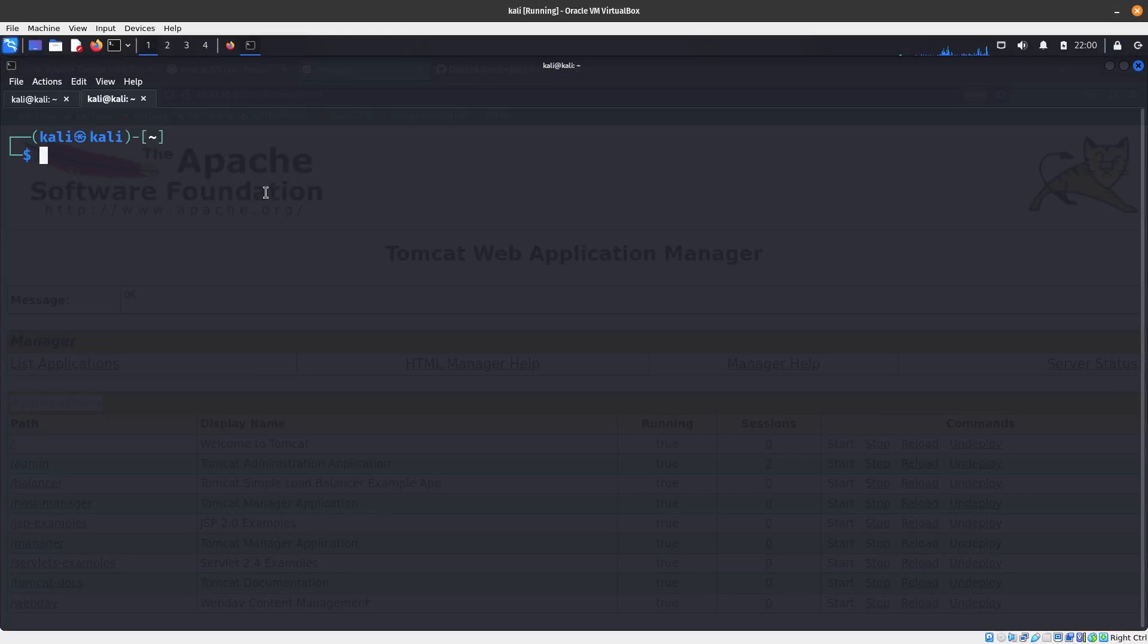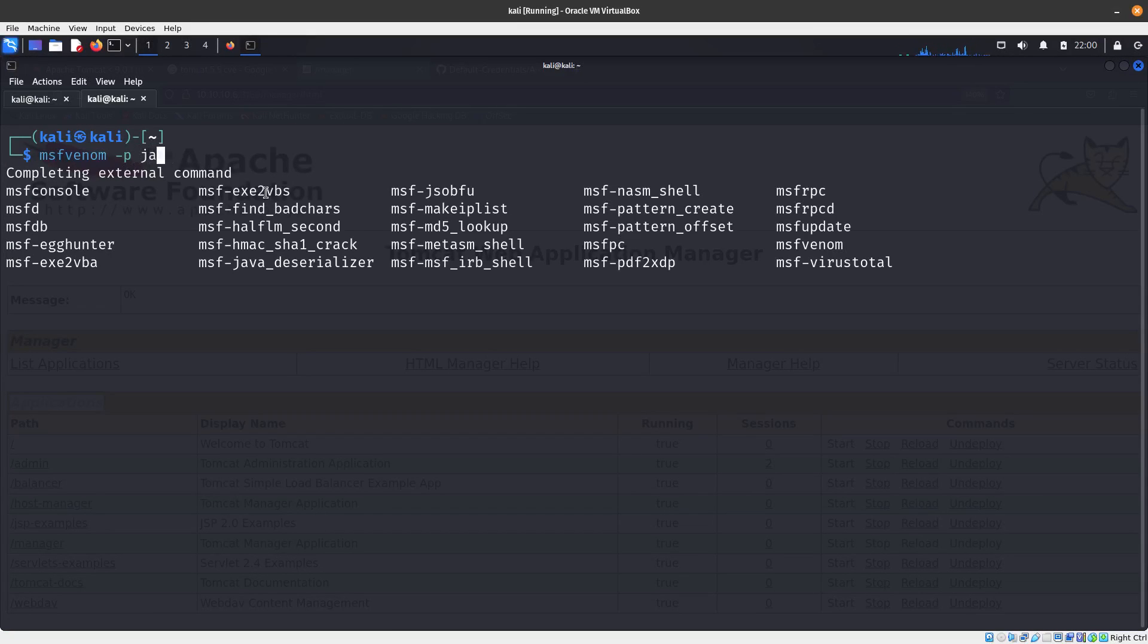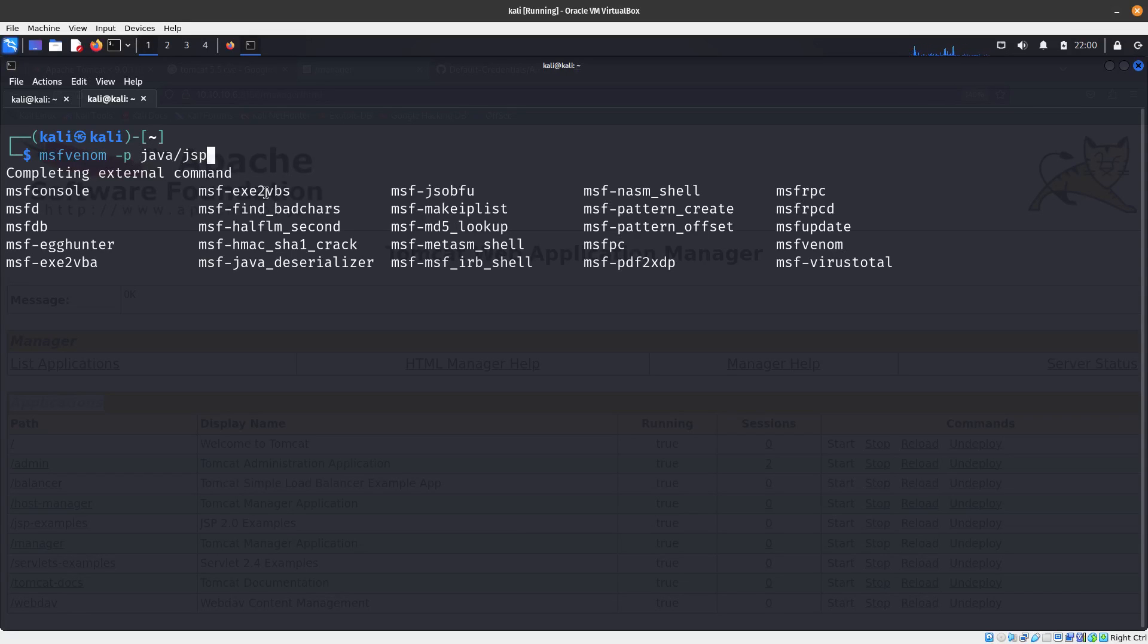Let's go ahead and do the command for msfvenom. We are going to select the payload - it's going to be a Java payload because it's a Java application. We're going to be using java/jsp_shell and then reverse.